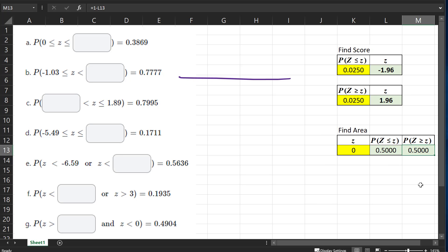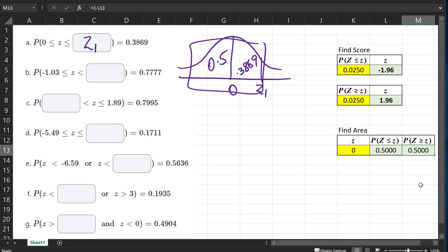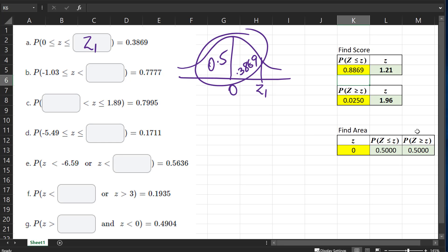For the first question, we have between 0 and a particular Z-value, let's call it Z1. We have an area of 0.3869 and we're trying to find what the value of Z1 will be. We know that the area below a Z-score of 0 is 0.5, and that tells us that the total area below Z1 is going to be 0.5 plus 0.3869, which equals 0.8869. And that will correspond to a Z-score of 1.21.